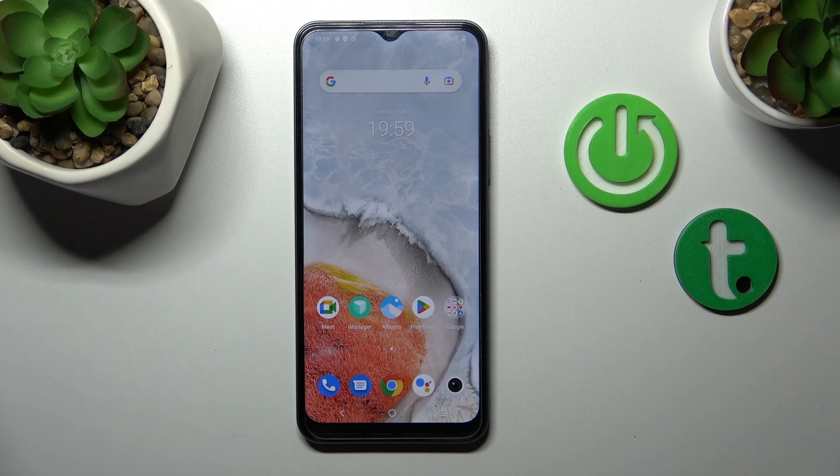Hi, today I'm in front of you with OY16 and I'll show you how to activate the Hey Google option on this device.